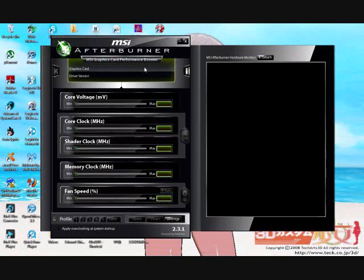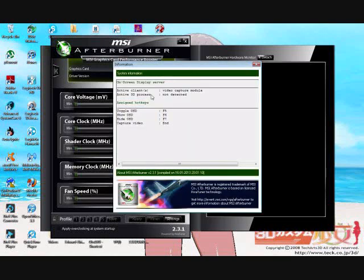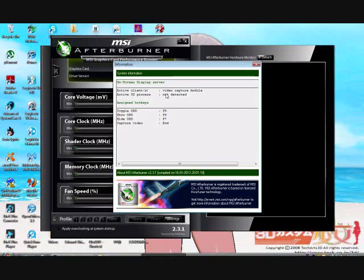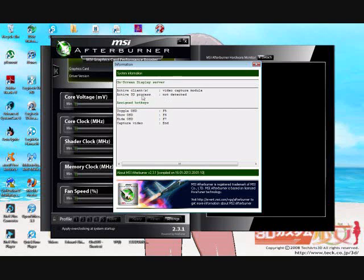You just click this little eye here. You want to see this video capture module, that's always going to be open. That is basically this little plane with the number here. And this active 3D process not detected. That's what you want to see.